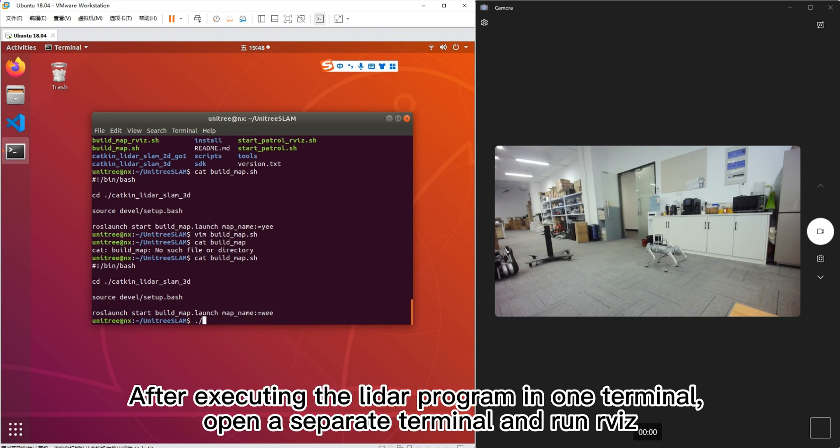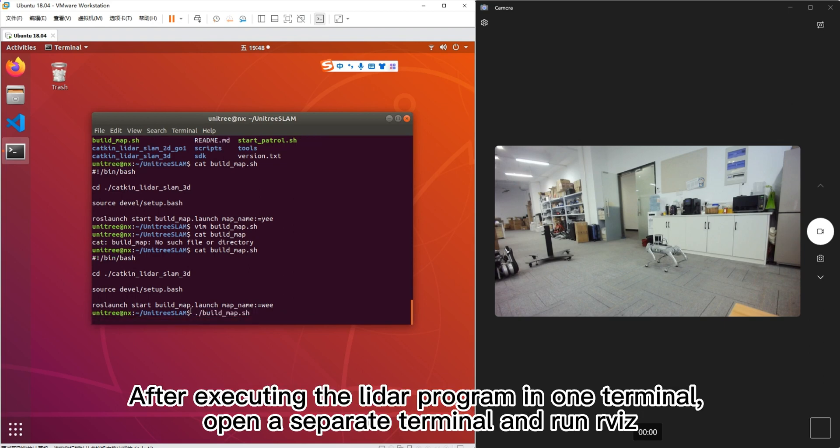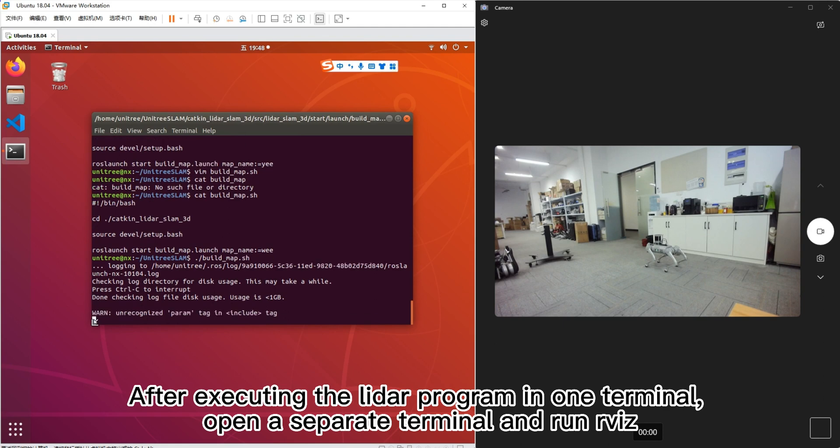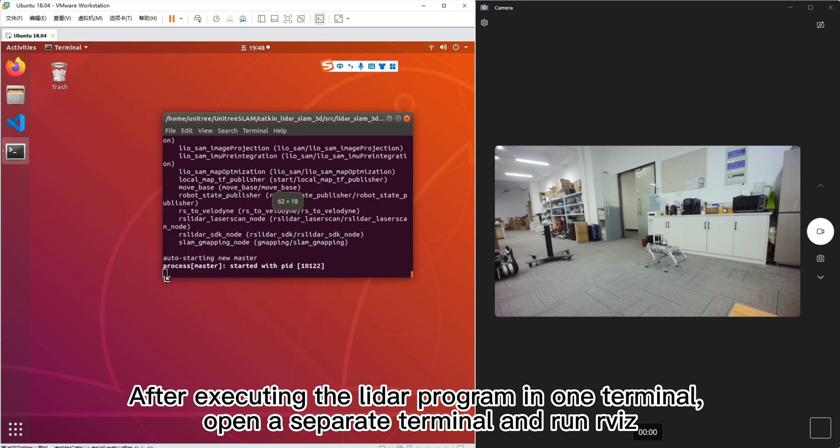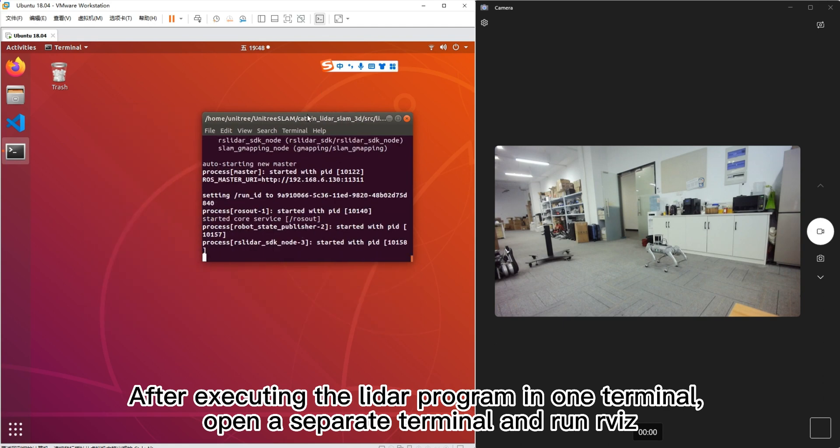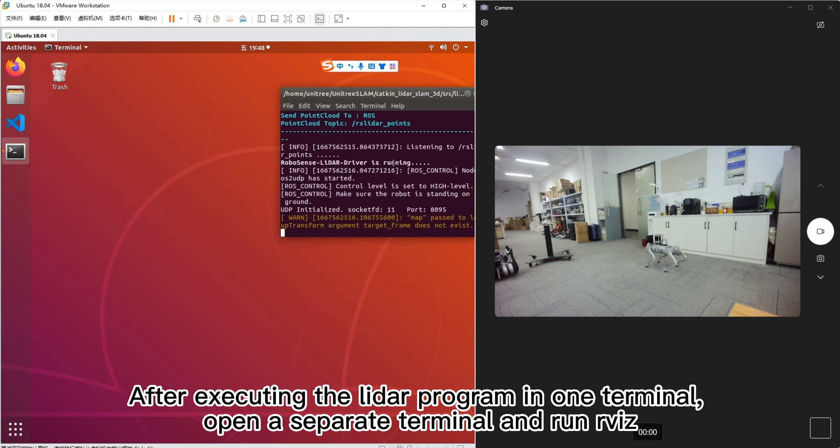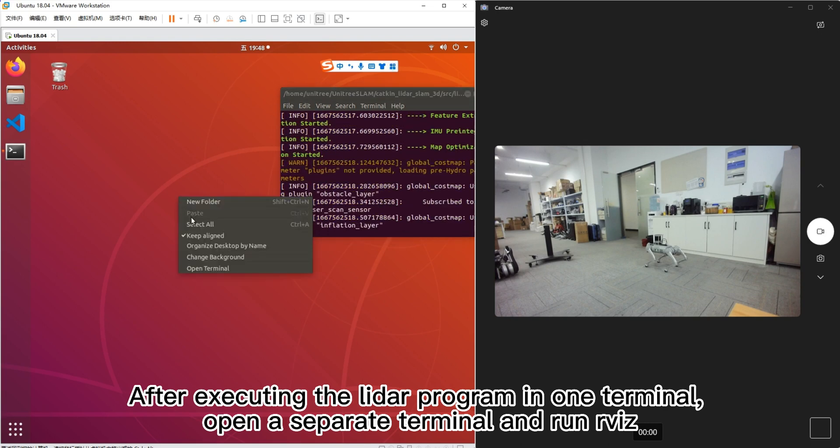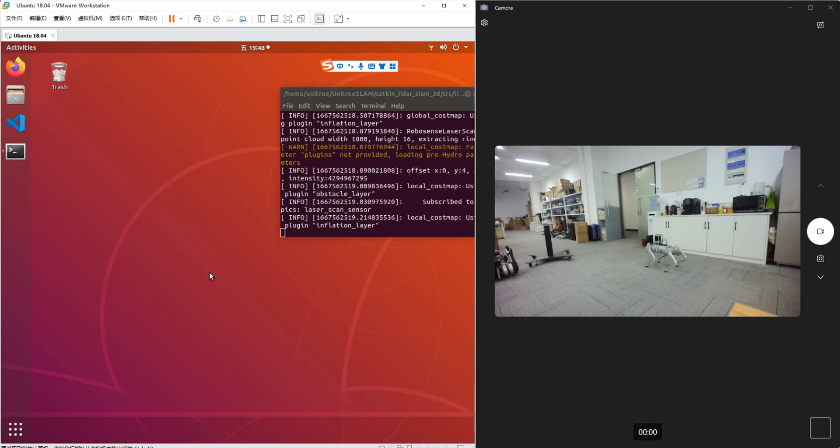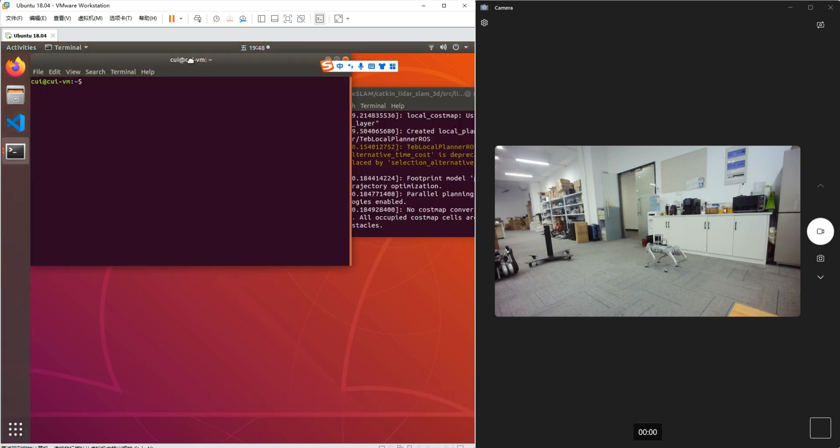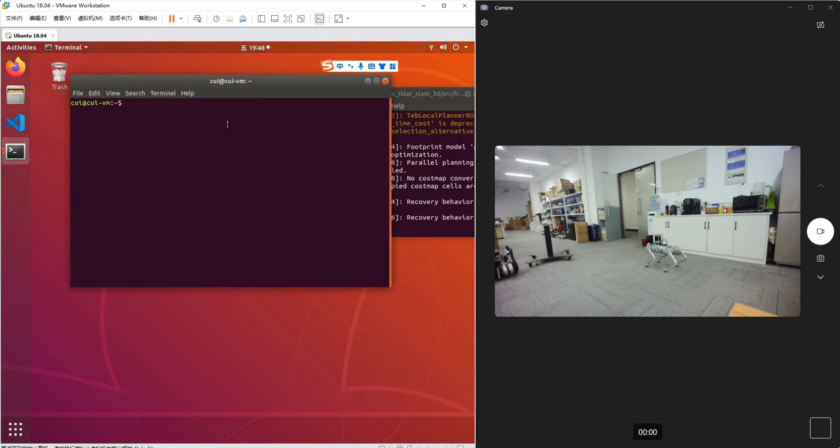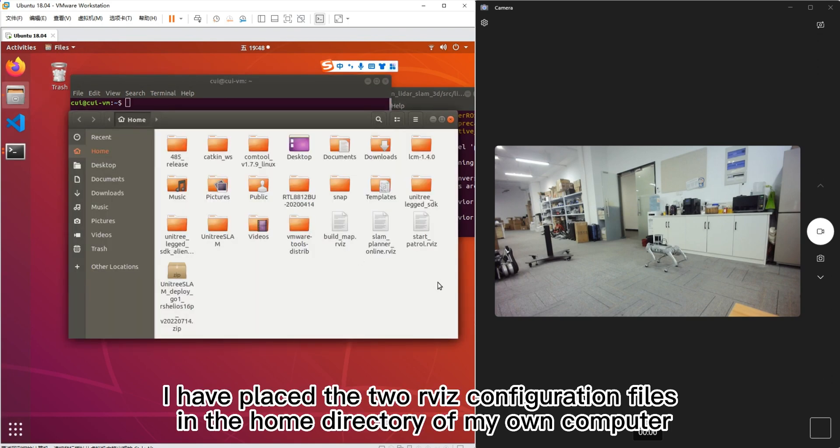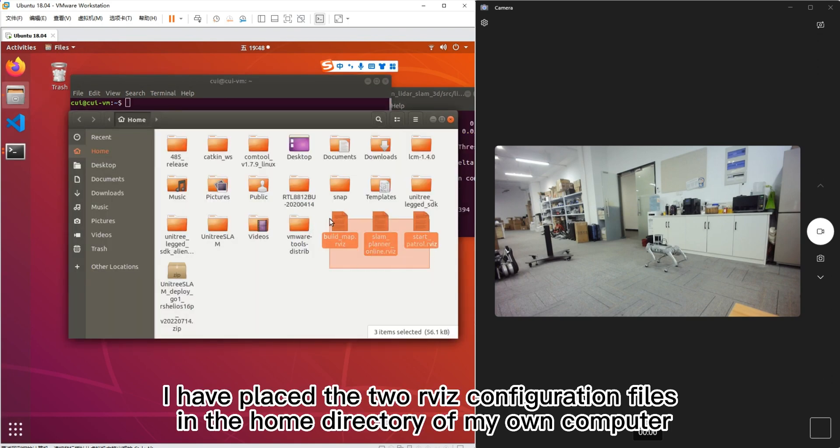After executing the LIDAR program in one terminal, open a separate terminal and run RViz. I have placed the two RViz configuration files in the home directory of my own computer.